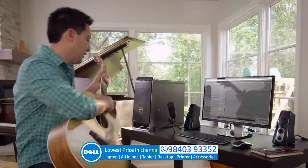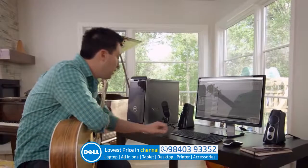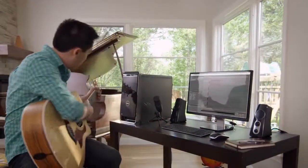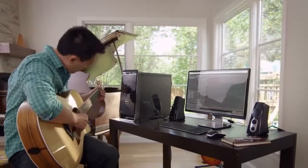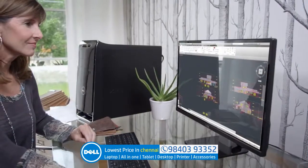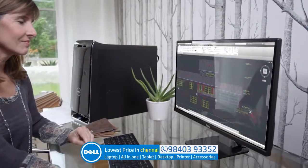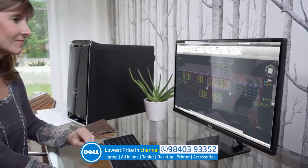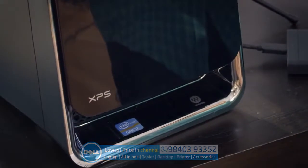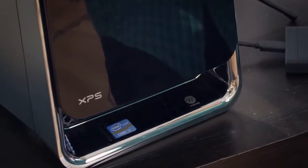With leading-edge technology featuring Windows 8, the XPS 8700 delivers an advanced fluid experience. Speed through complex multi-dimensional projects with 4th generation Intel Core processors.